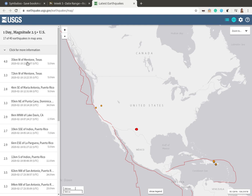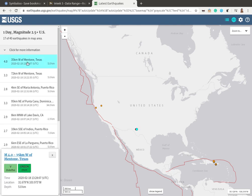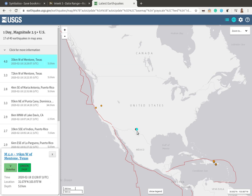If you click on a particular earthquake — I'm just picking the top one here — it will bring up a little bit more information in a pop-up box. It will also highlight it on the map in blue so you can see which earthquake it's dealing with.